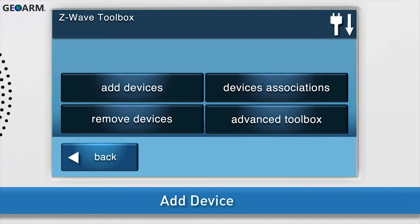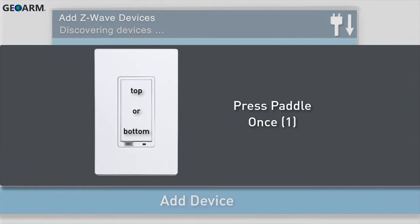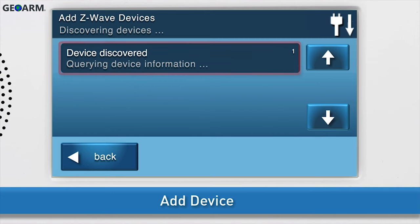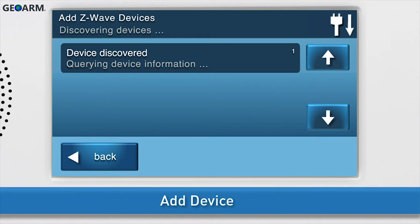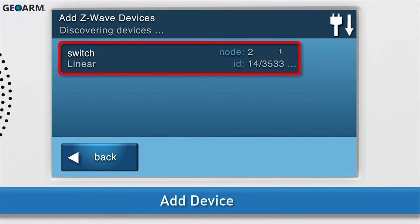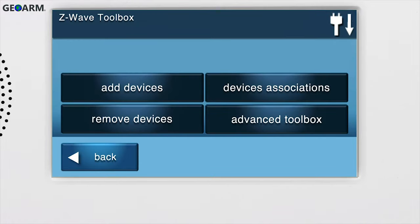Now you can add the switch, also known as inclusion. Press Add Devices. The Add Z-Wave Devices screen will appear. Press the paddle once. You will see a notification on screen that the panel is querying device information. Do not exit the screen until you see the details for the switch display. Press Back to return to the Z-Wave toolbox.